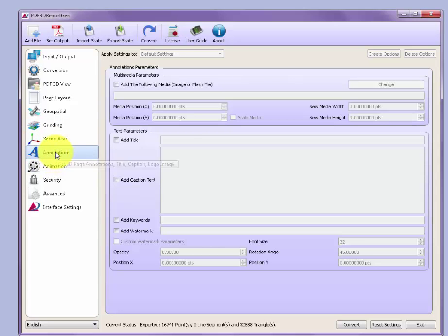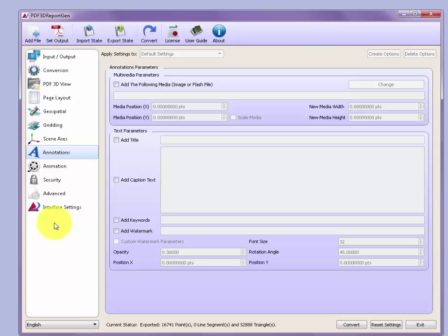An annotations tab allows us to add more content onto the 2D PDF page surrounding the 3D view, such as a title, caption, and watermarks.